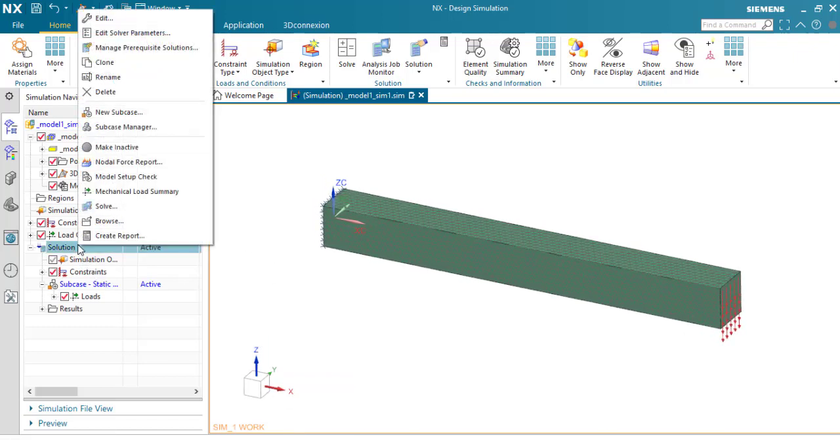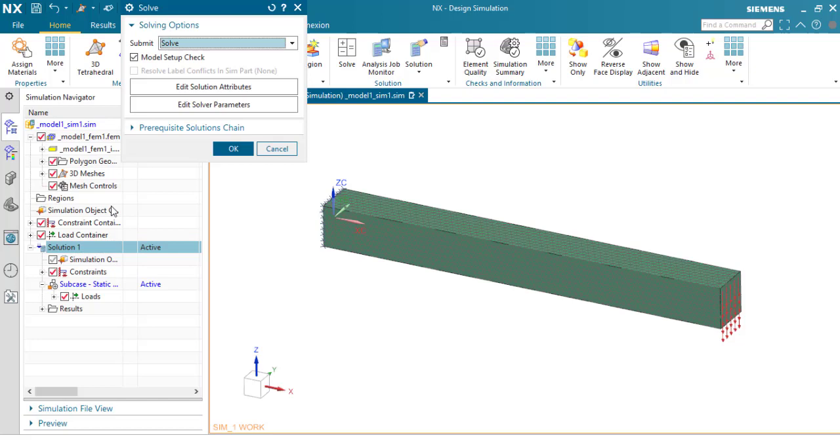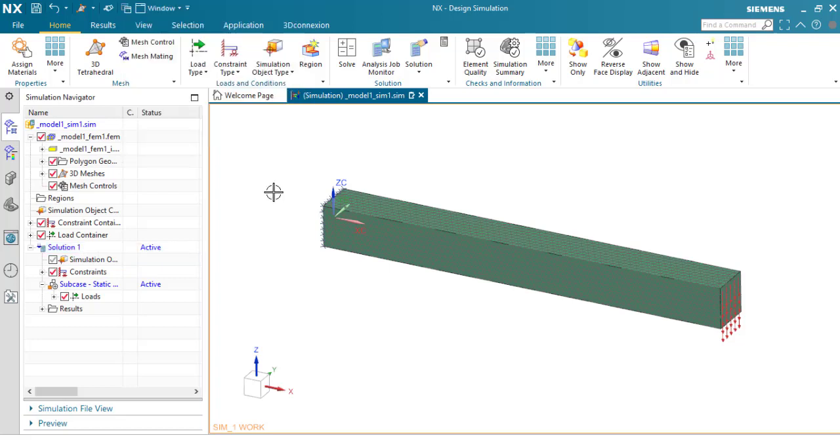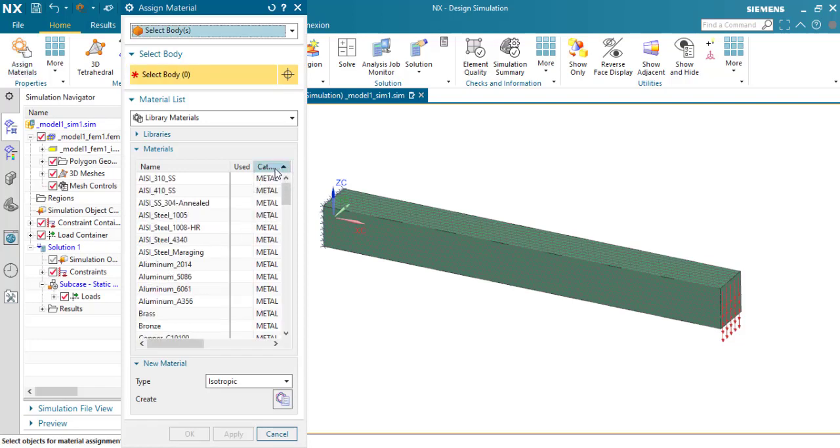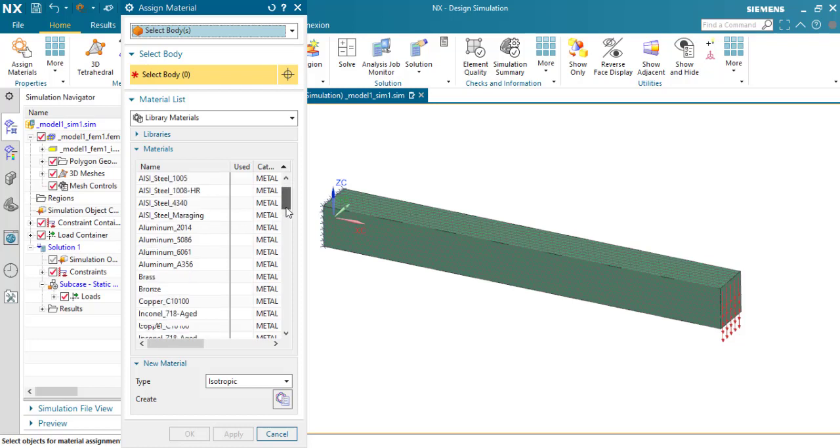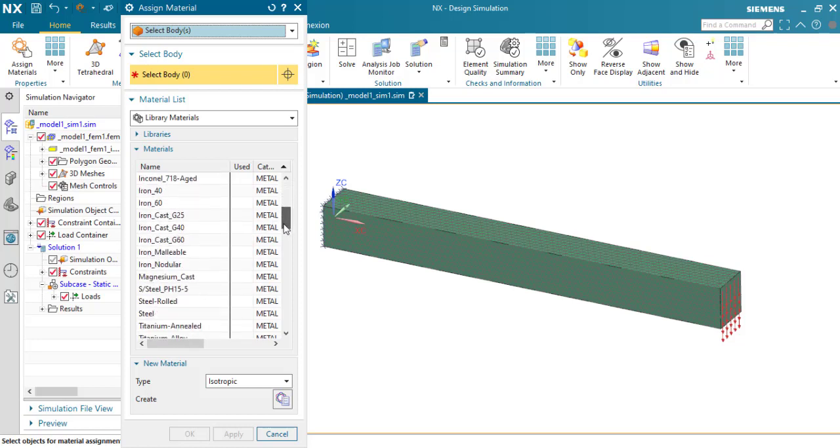And now we are going to solve this solution. Right click and click on solve. I forgot the material, sorry. Assign the material for this part. It's going to be steel, simple steel. OK.